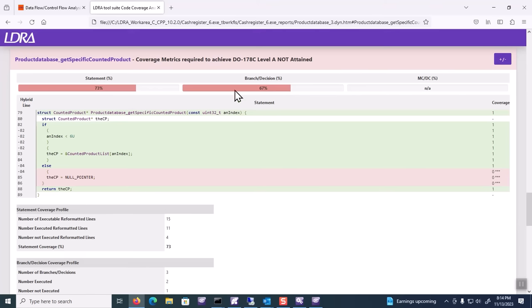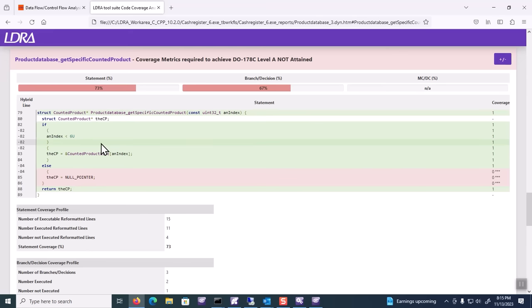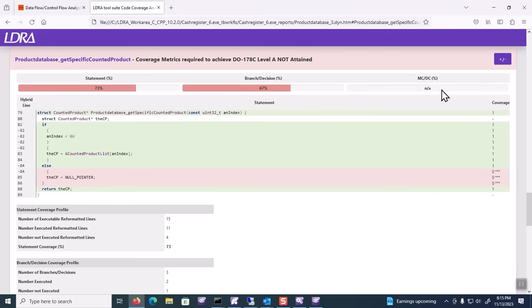Statement, branch, MCDC. MCDC looks at cases where you have if statements with multiple conditions and makes sure that you've accounted for each of those conditions. That's a great place to start. That's where DO-178 has you go for levels A, B, and C, where level C is statement coverage, level B is branch coverage, and level A is MCDC coverage. But there's another form of coverage that is also very important, and that's what we're going to look at here.